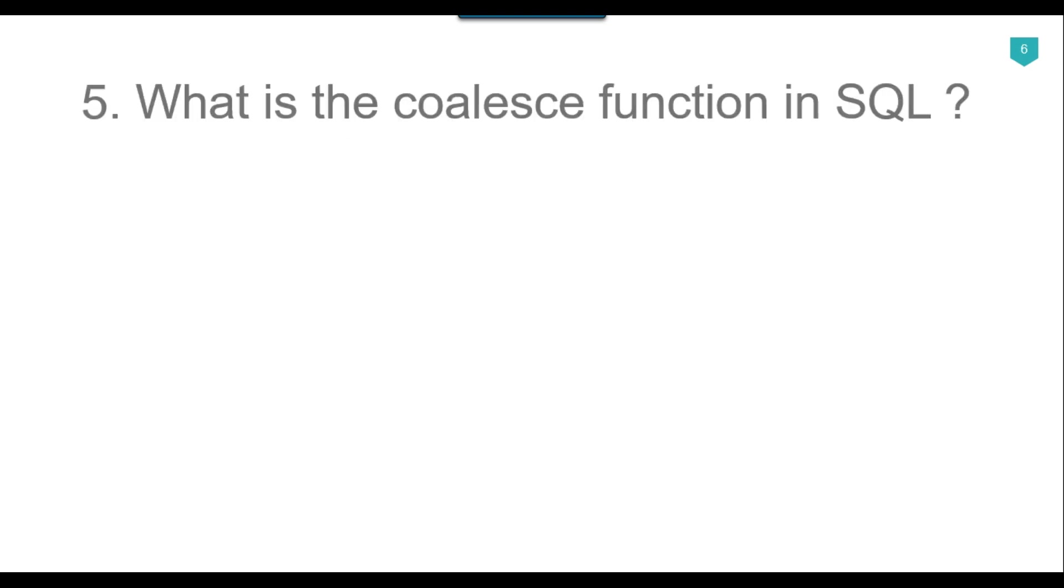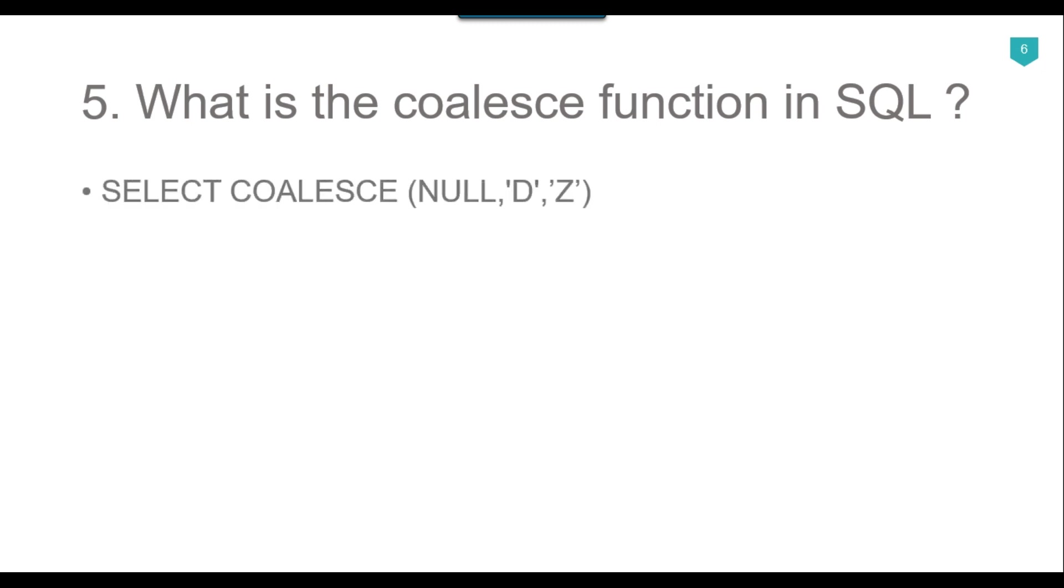Our fifth question is, what is the COALESCE function in SQL? The SQL COALESCE function is used to handle null values. The COALESCE function returns the first non-null value in a list. The properties of SQL COALESCE function are: the first property is that expressions must be of the same data type. As you can see in this particular query, select COALESCE null, d, g - all the values like d and g and maybe some more values should be of the same data type.